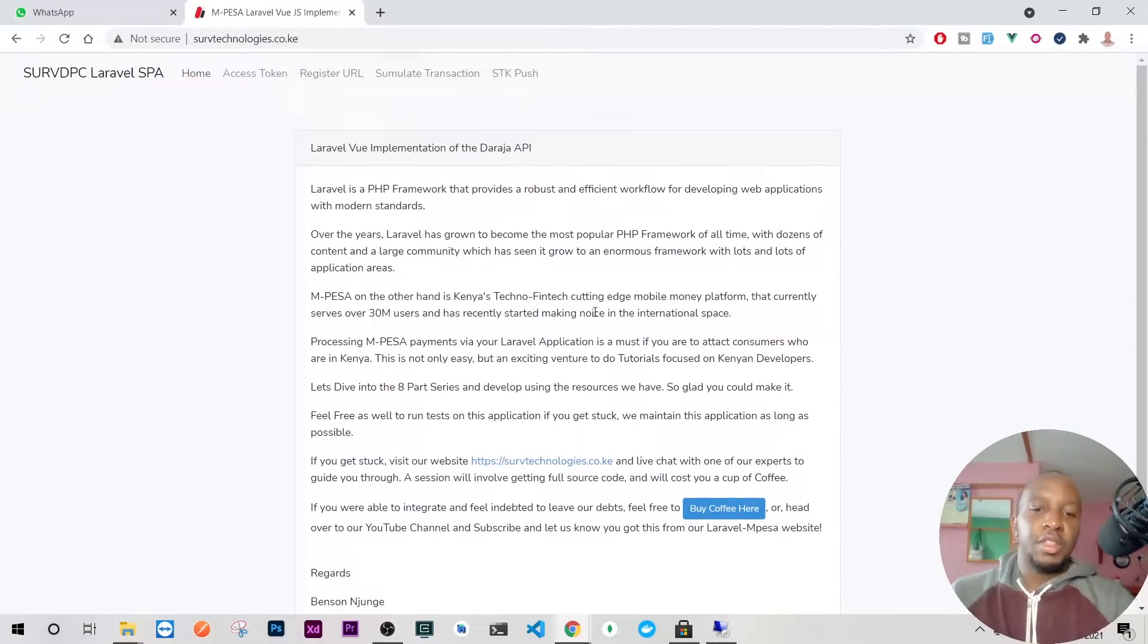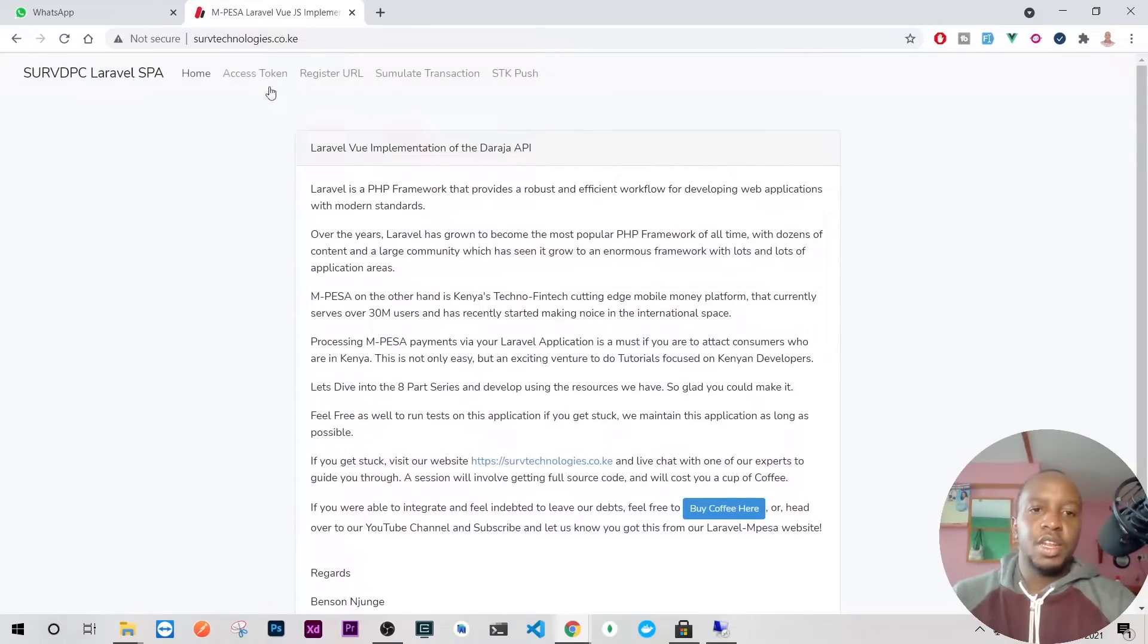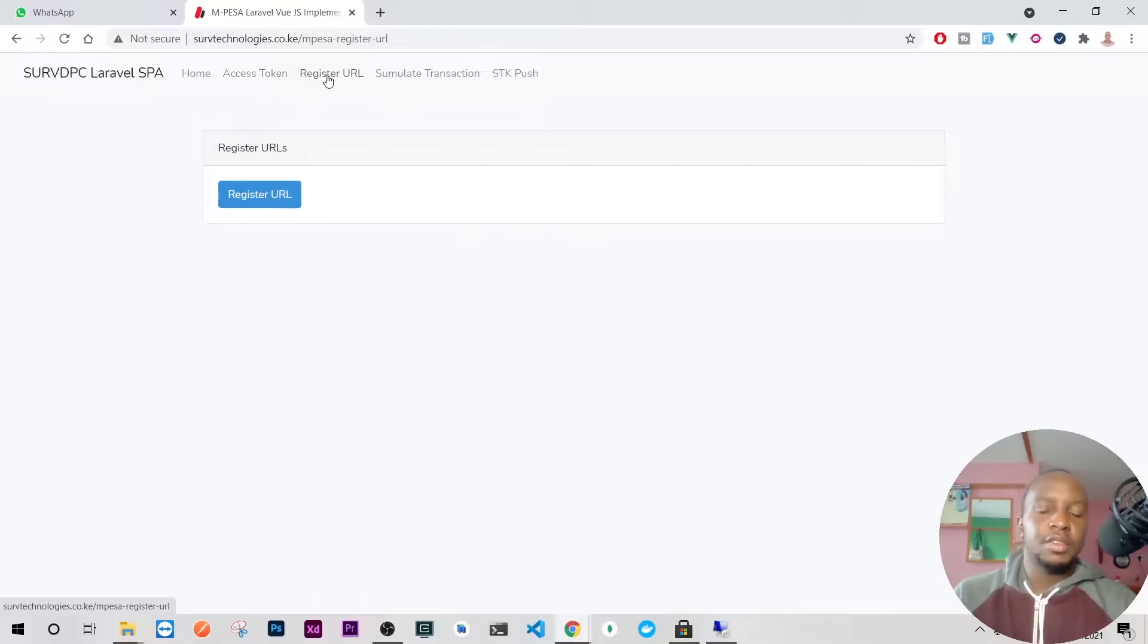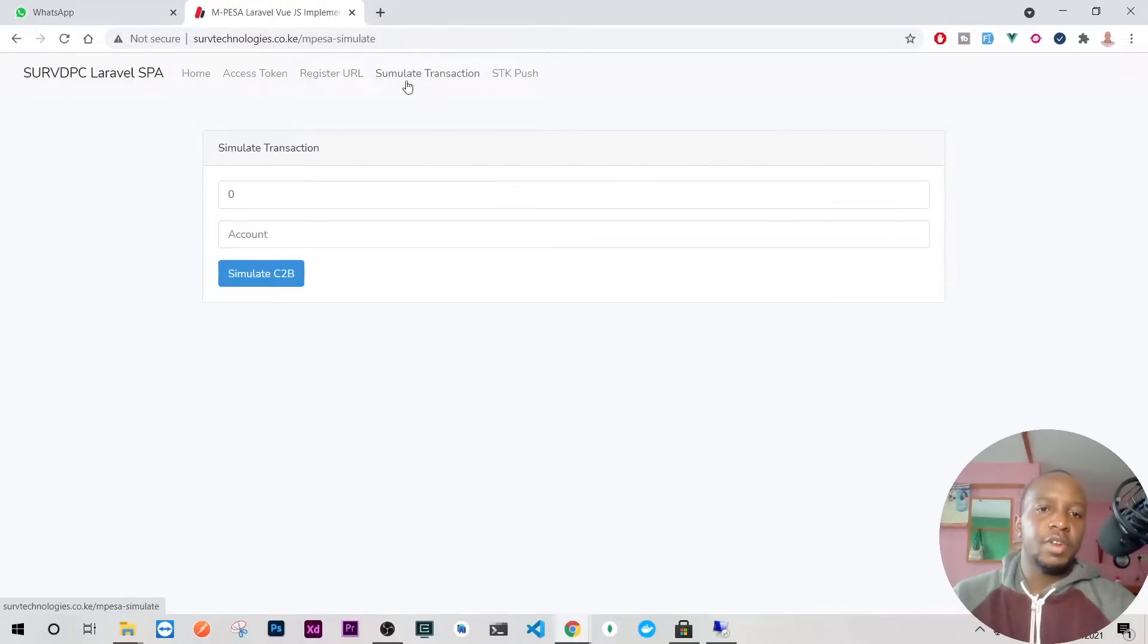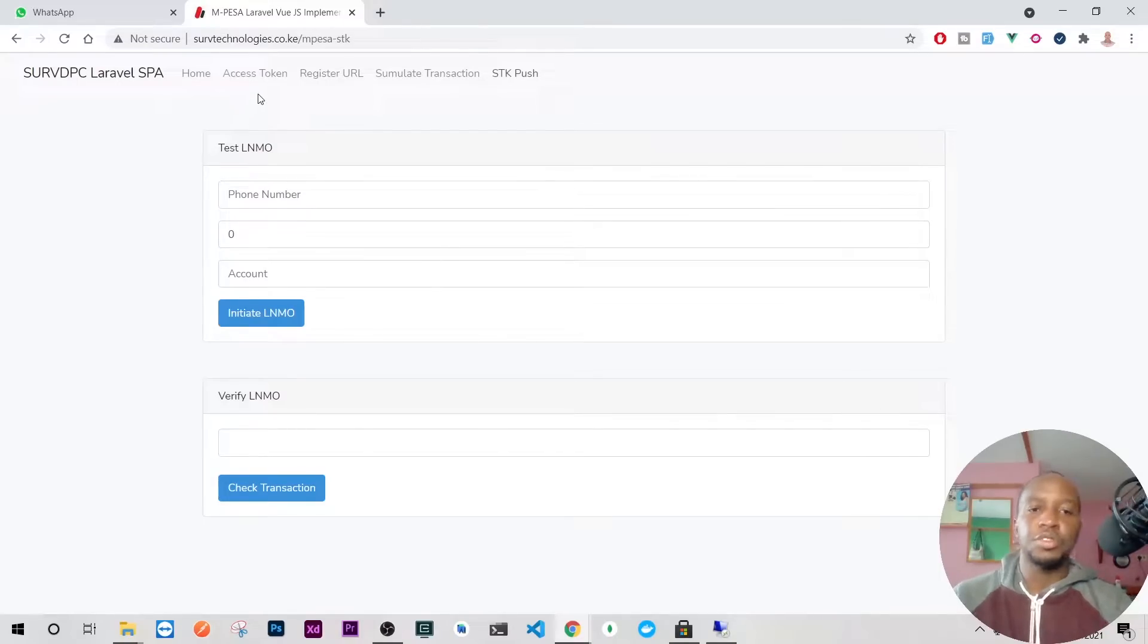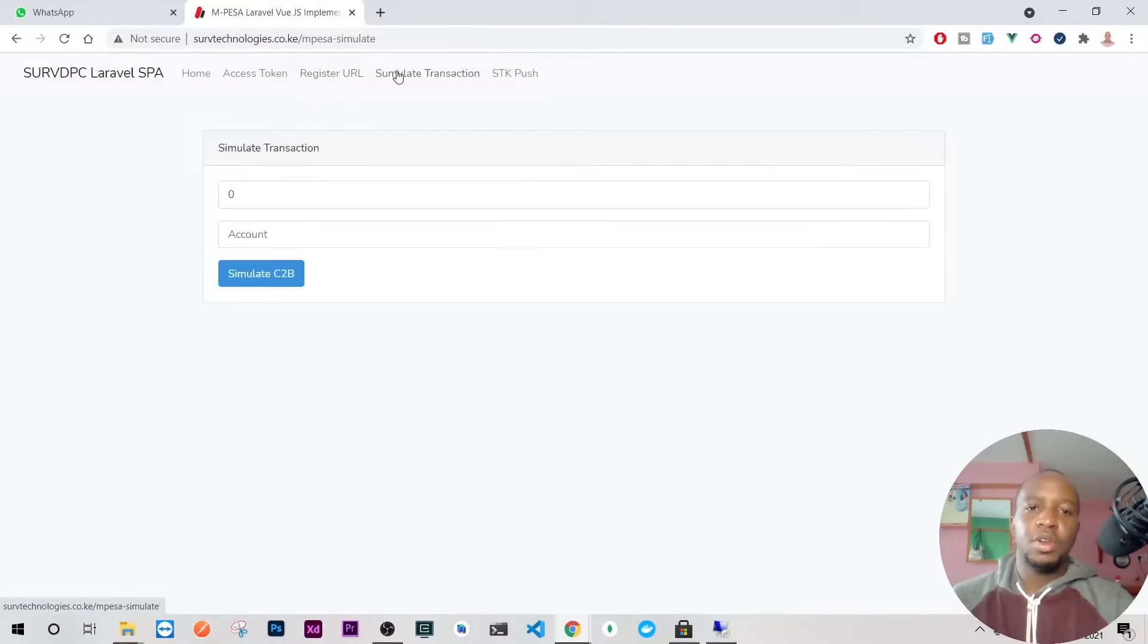The front end is done in Vue and the backend is on Laravel, but when we do it we won't be using Vue.js—we'll just use normal Blade templates. It's going to be very simple and very fast. I hope you're excited.